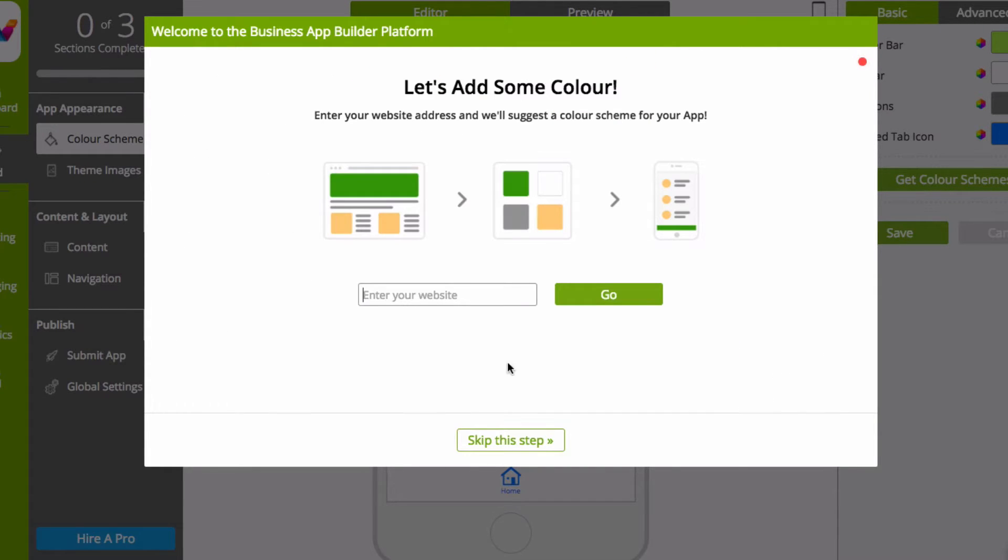We can even help you brand your app to match your existing website. Just enter your web address, and we'll pull in your color scheme for you.